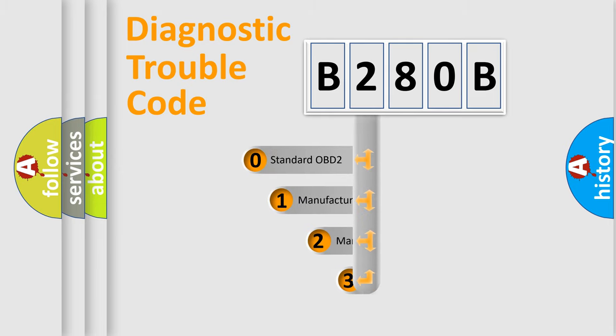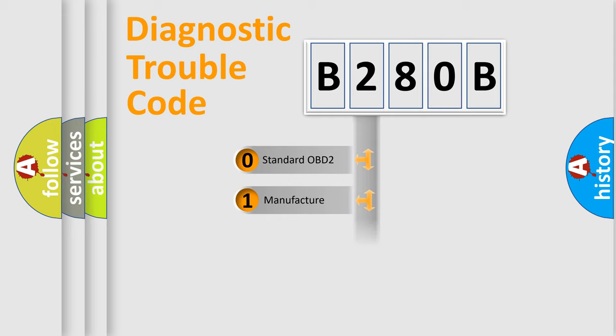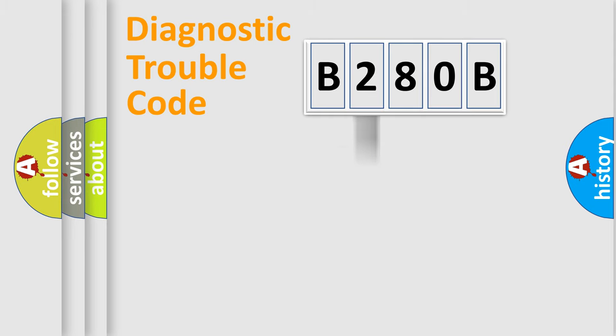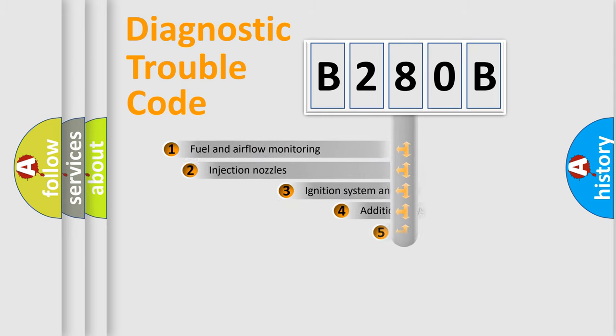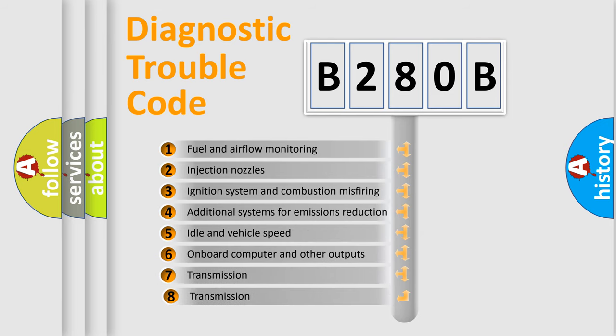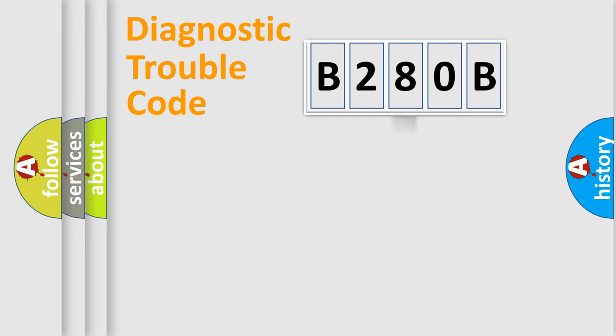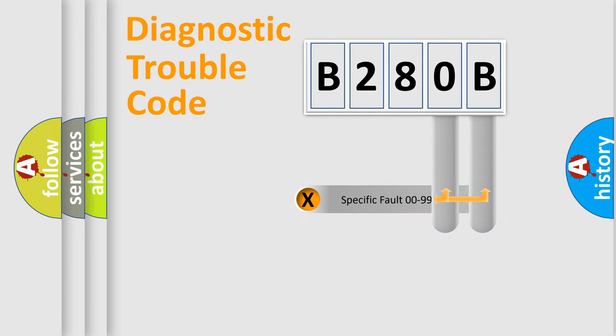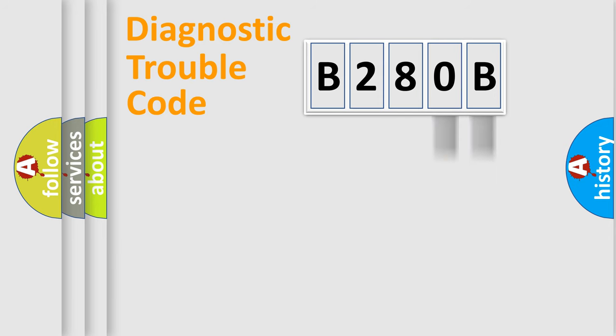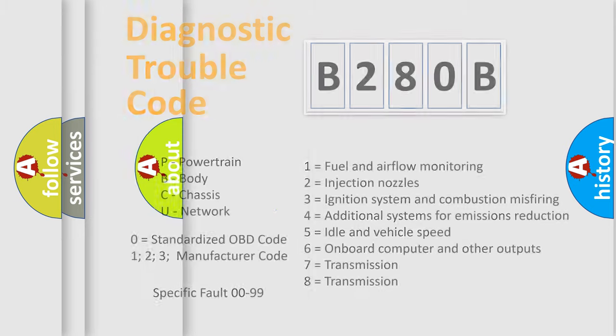If the second character is expressed as zero, it is a standardized error. In the case of numbers 1, 2, or 3, it is a manufacturer-specific error. The third character specifies a subset of errors. The distribution shown is valid only for the standardized DTC code. Only the last two characters define the specific fault of the group. Let's not forget that such a division is valid only if the second character code is expressed by the number zero.